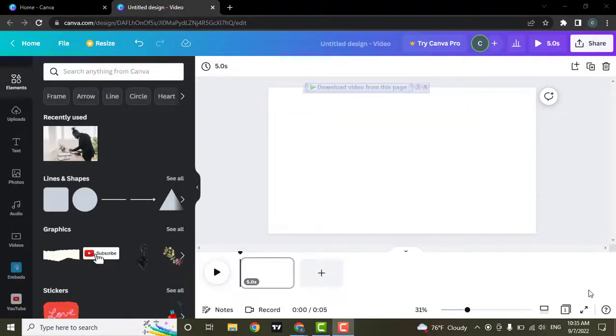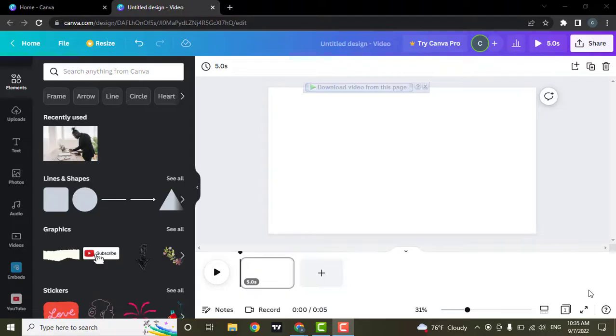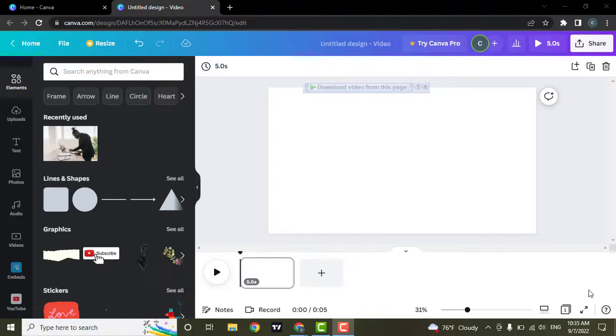Hey everyone, welcome back to our channel Webtech Tutorial. In this video we're going to look at how you can join two videos in Canva. So if this sounds helpful to you, then watch this video till the end and subscribe to our channel if you haven't already, and turn on the notifications to never miss an upcoming video.